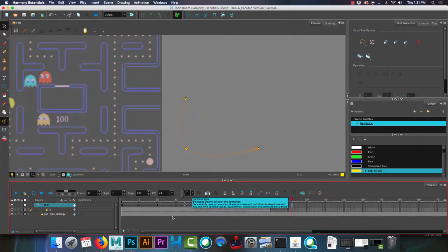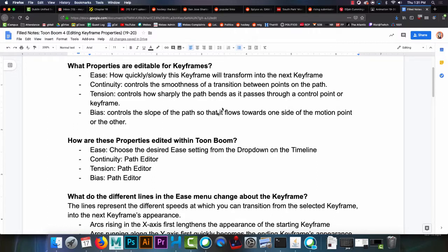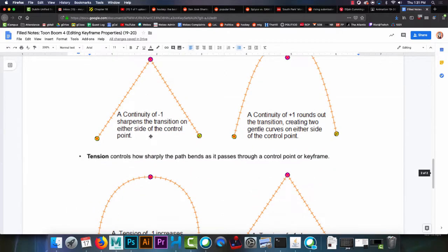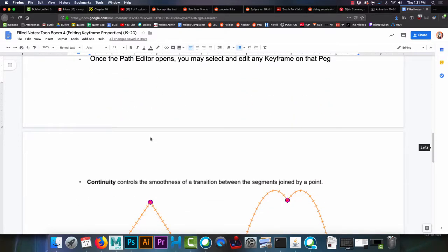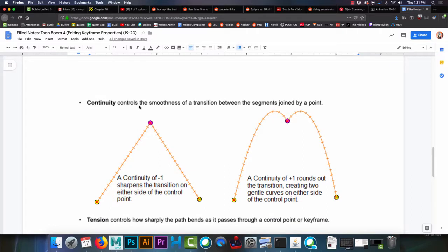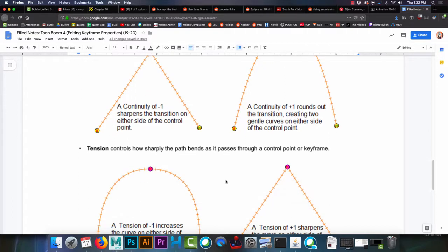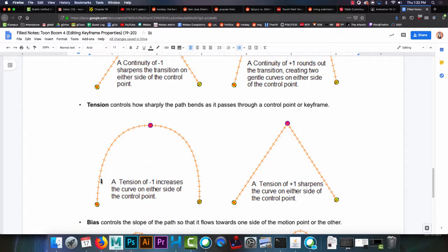So the ease types, let me go back into the notes. So that controls how quickly or slowly the transition happens. Continuity, tension, and bias. I'm just going to skip on down to here, because I gave you guys a picture that comes from Toon Boom's website. So continuity, controlling the smoothness of the transition. Continuity goes from negative 1 to positive 1, with 0 being the default number. So if you lower the continuity to minus 1, it becomes very sharp. If you have the continuity at plus 1, it creates this little McDonald's-I'm-loving-it shape.